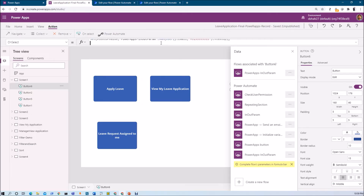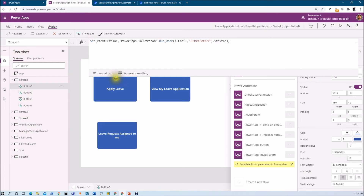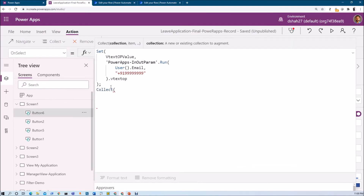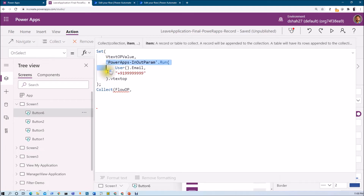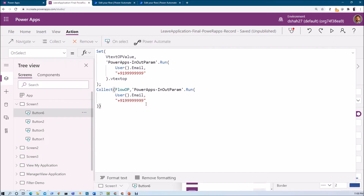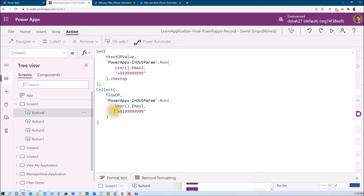Now let's say I want to store the entire output. Then I need to use the Collect function. In Collect, we need to provide the flow collection name — flow output. Then we just need to use the same flow. Just copy this. So I am calling this flow here. My output will be stored into this particular collection. Whenever I need the collection value, I just call it using collection name dot its variable name.